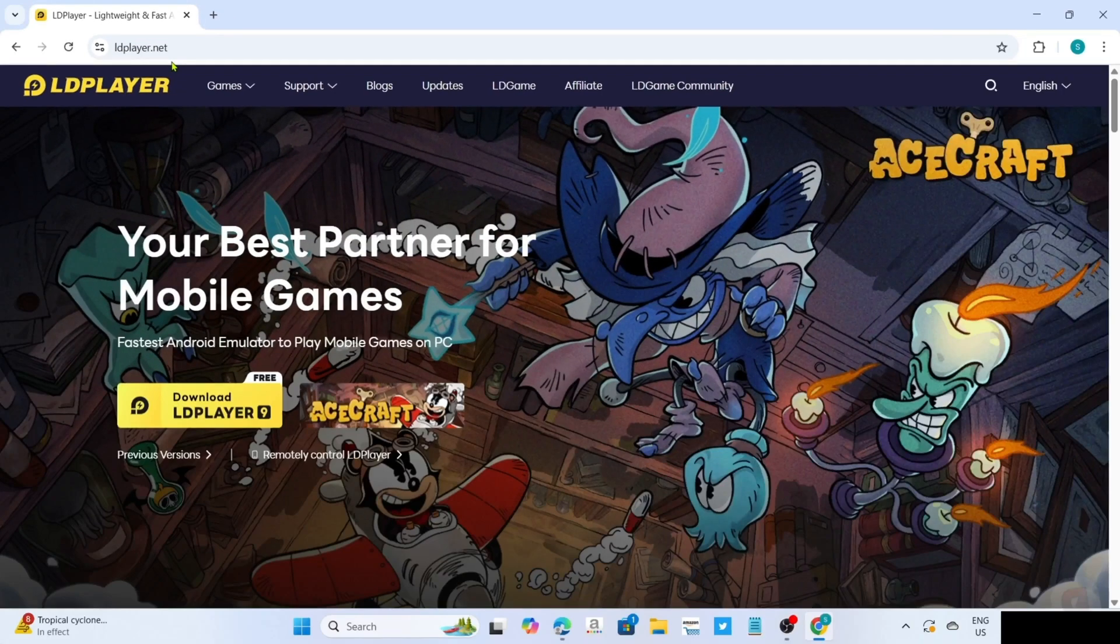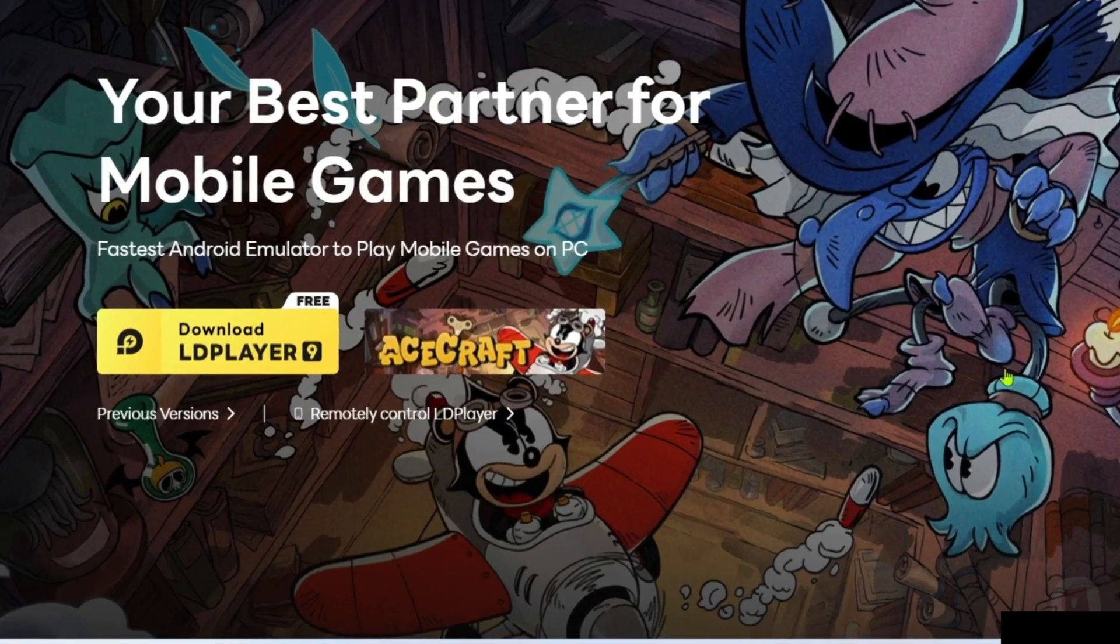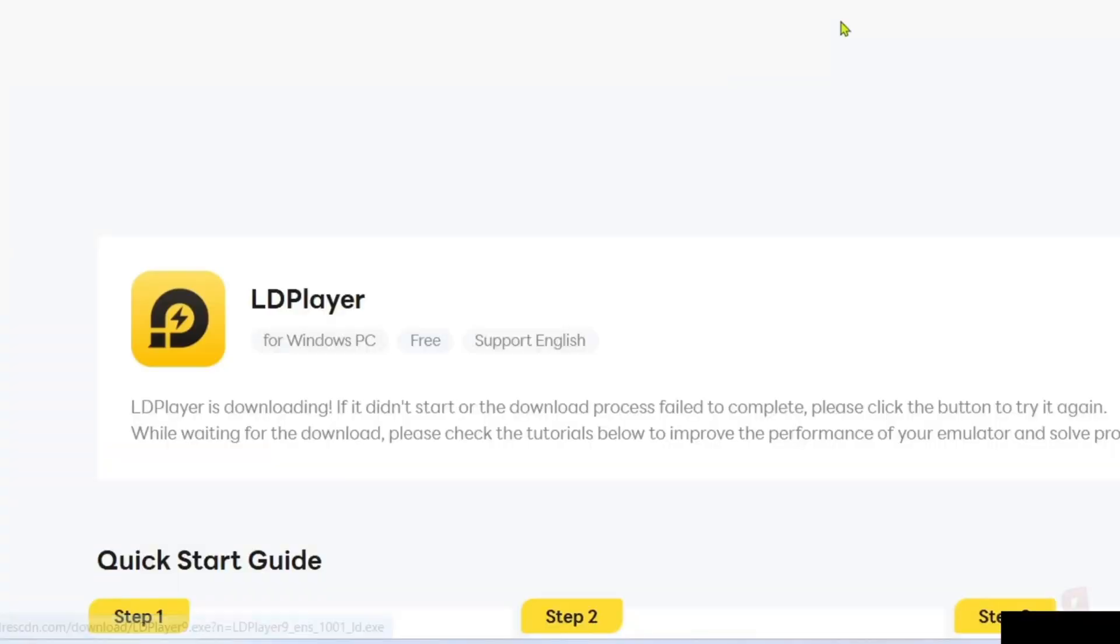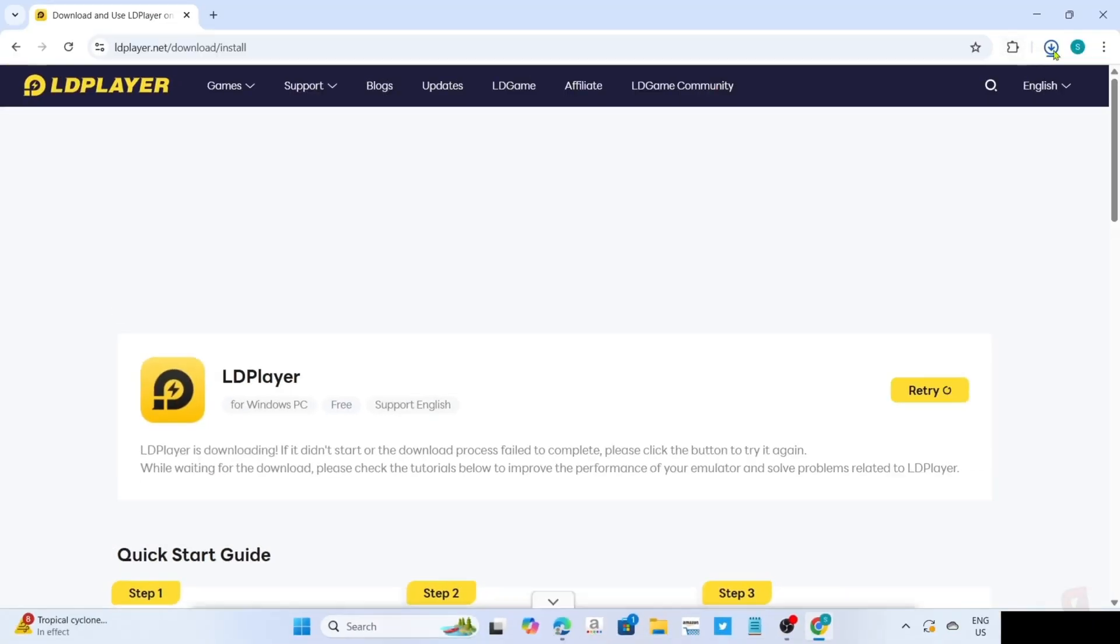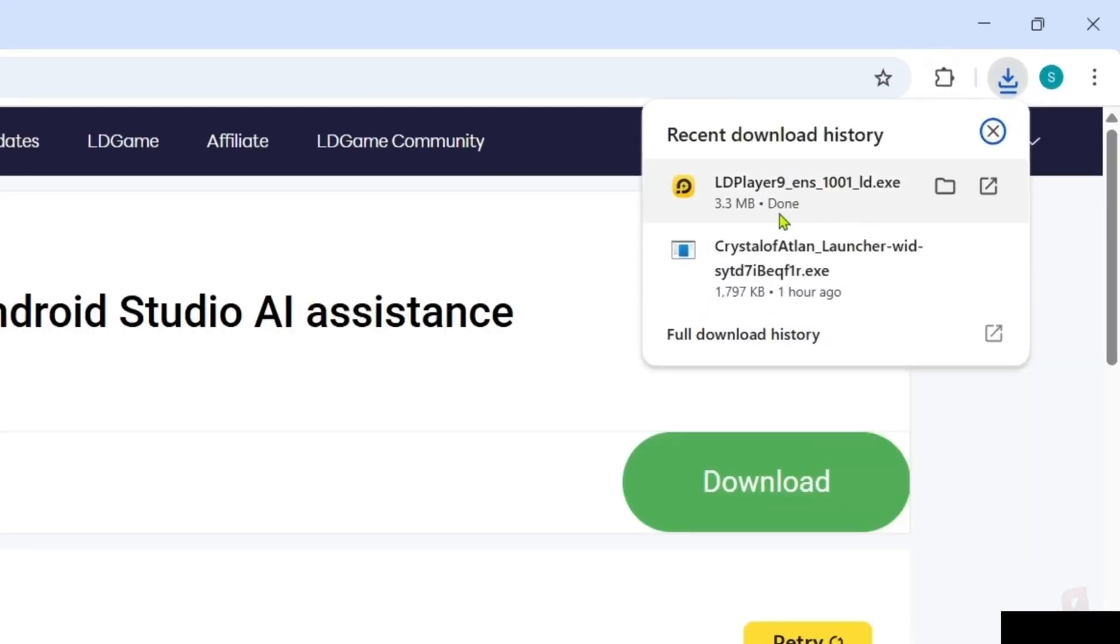And after searching, you will now be on the website. So to download the app on this website, it's so simple. Since if you will take a look, you will now be able to see the download button right here. Just go and click it. And after clicking it, your LD Player app installer will now be downloaded, so you can now click the file to start installing the app.